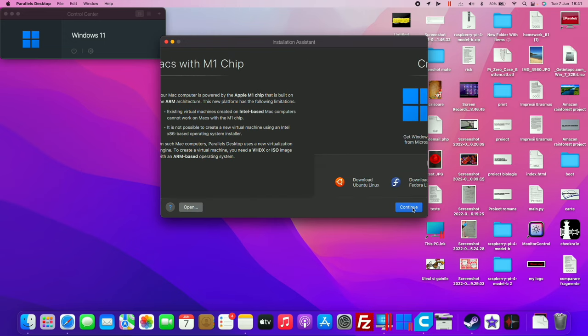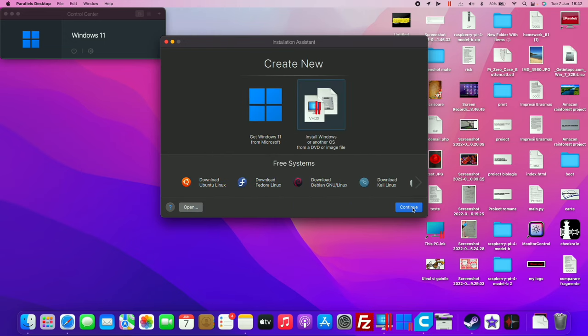Click on continue, create new, click on get Windows 11 from Microsoft, because it's way easier.